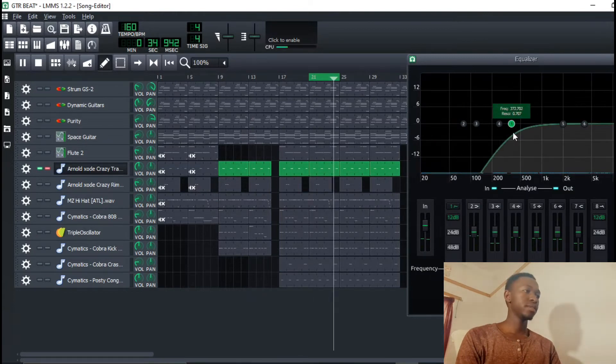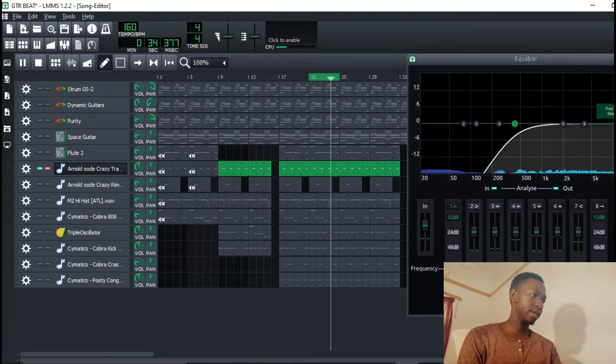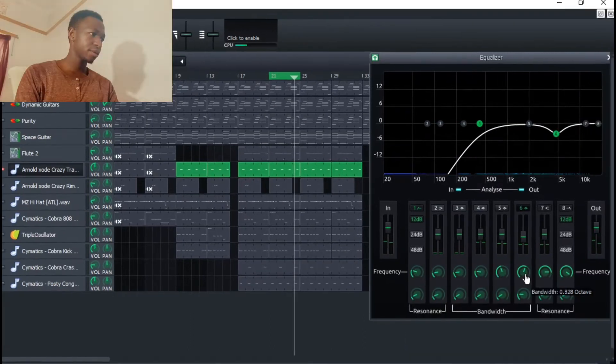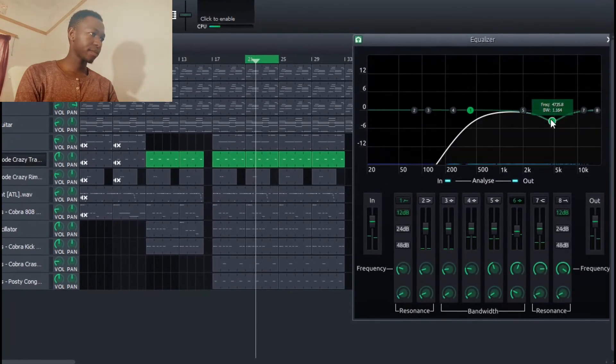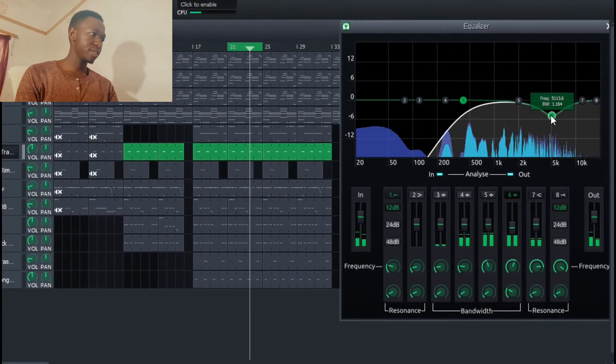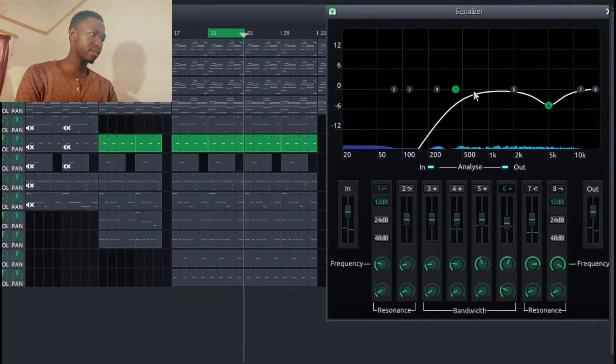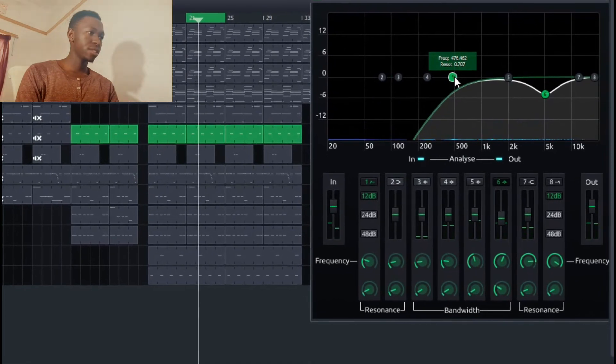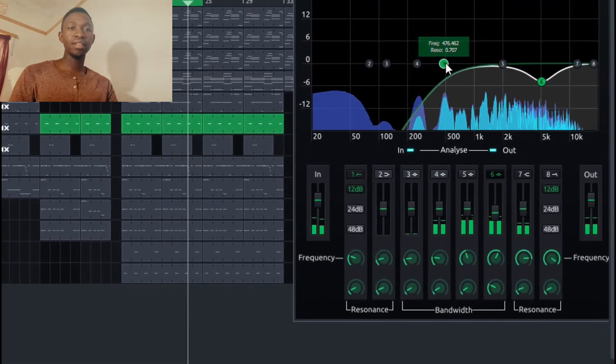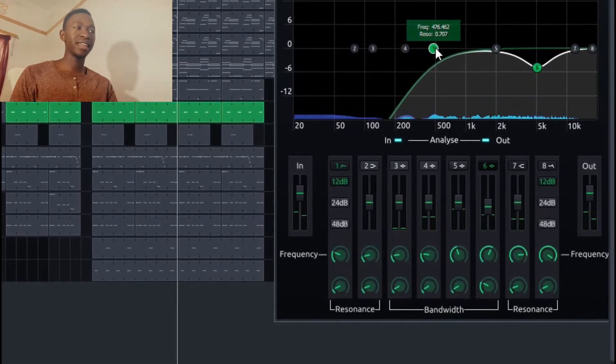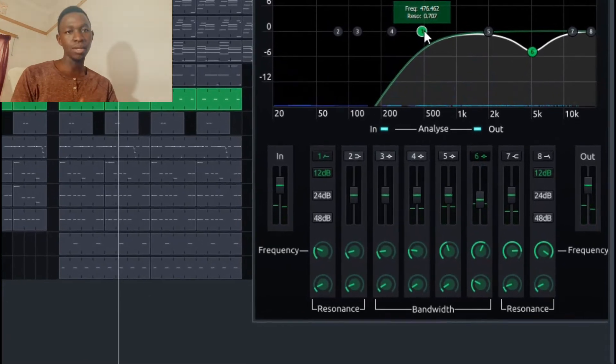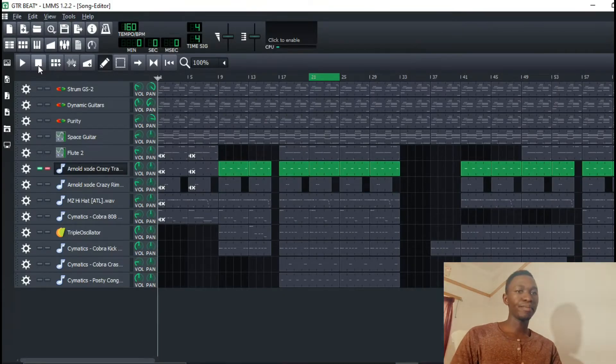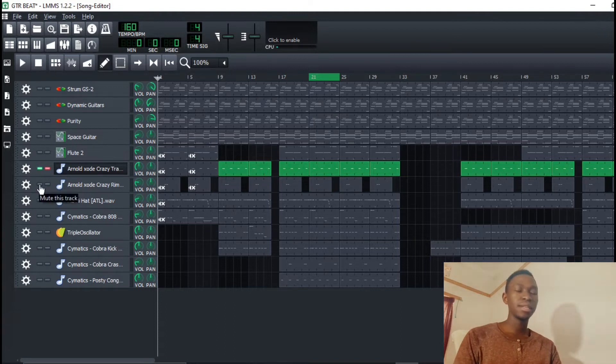Cut out the low end and there are some crazy frequencies around here. The reason why I'm cutting out the low end is because you know that kick and the 808 kind of occupies the low end. And one of our main goals is to make our mix as clear as possible. So you have to clean out the low end.